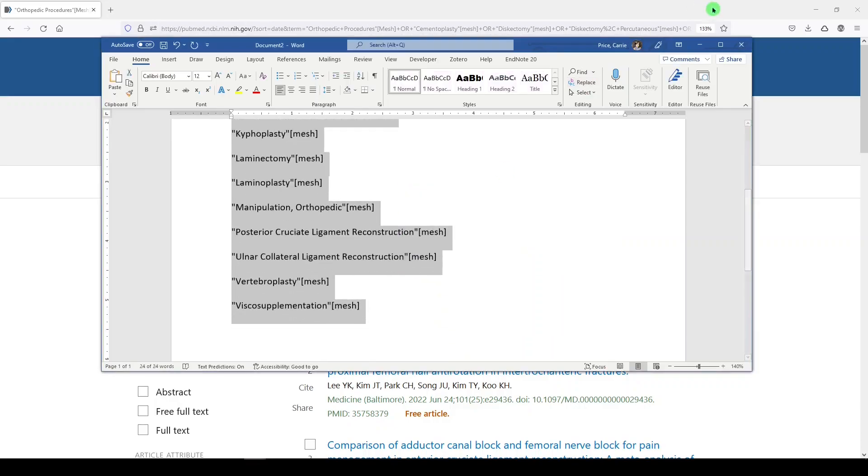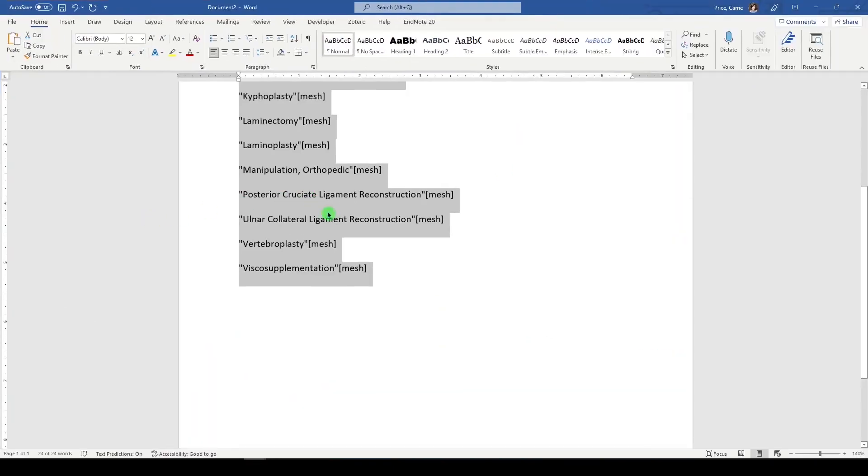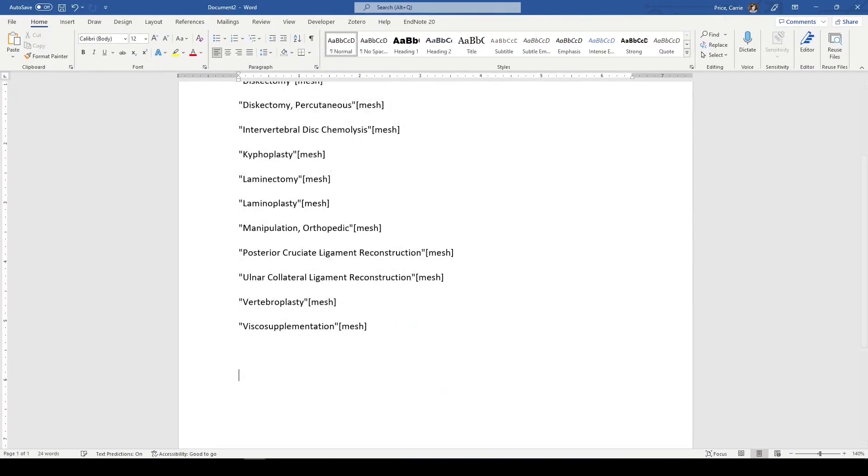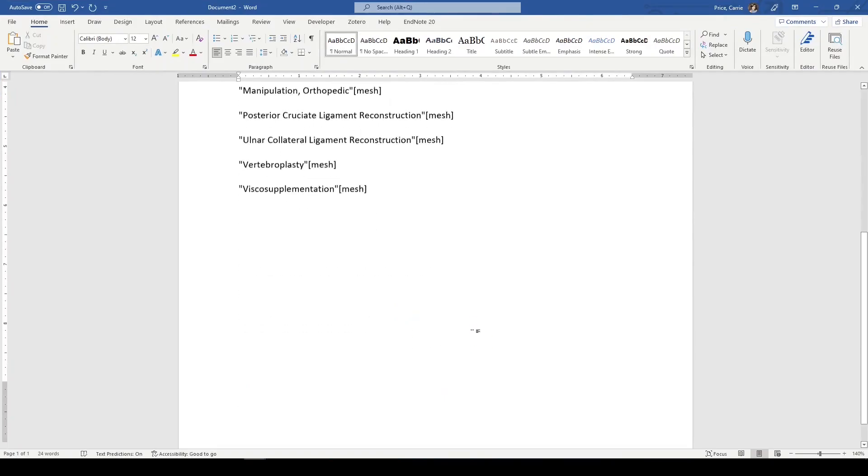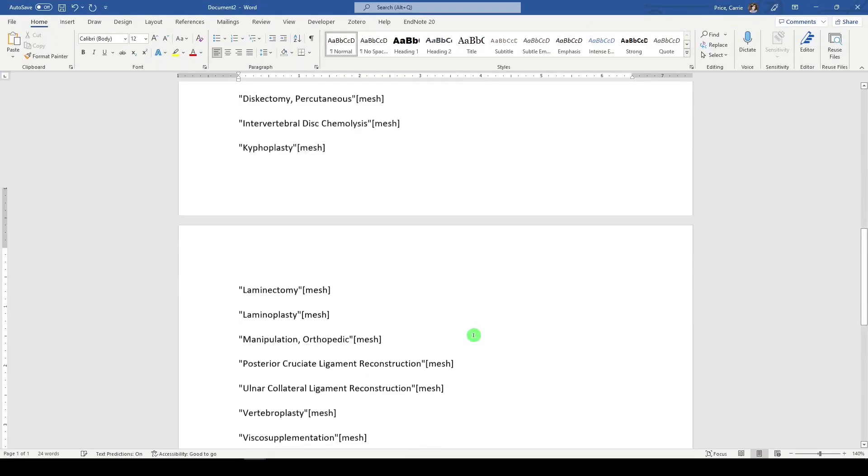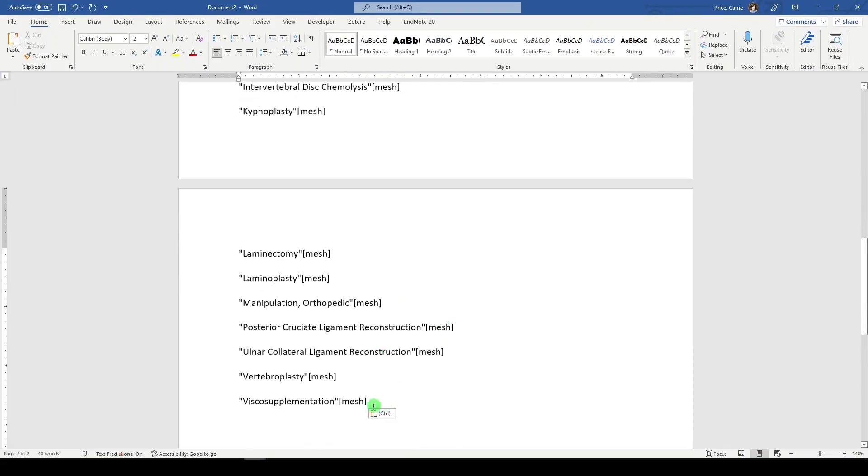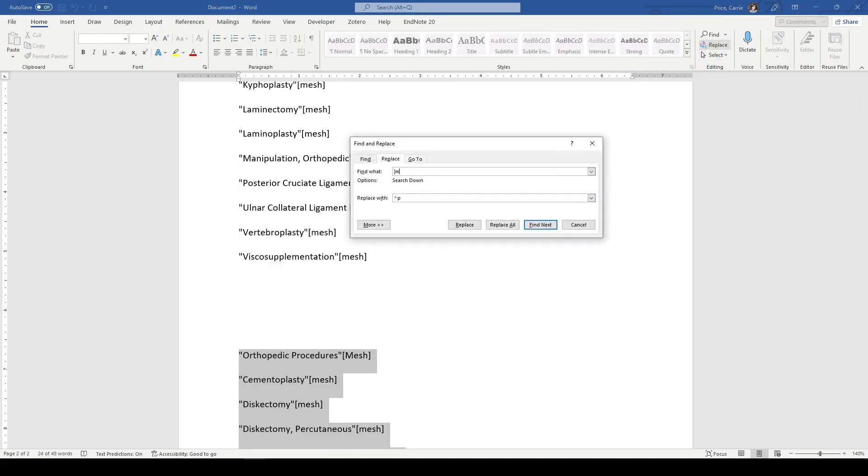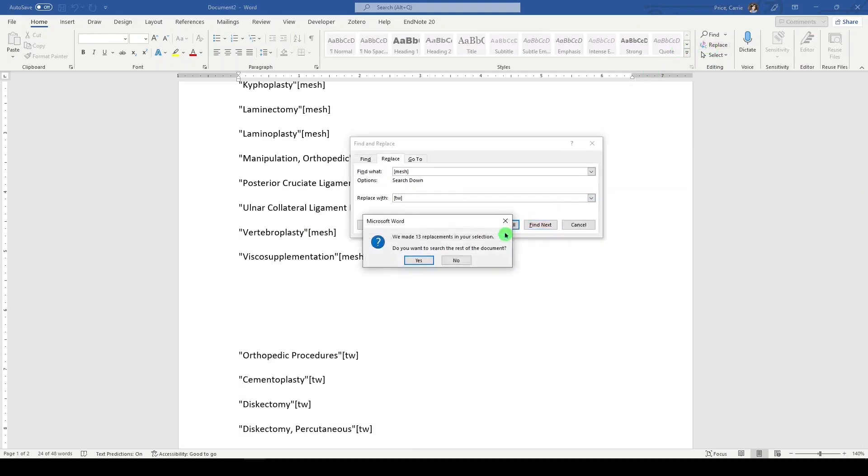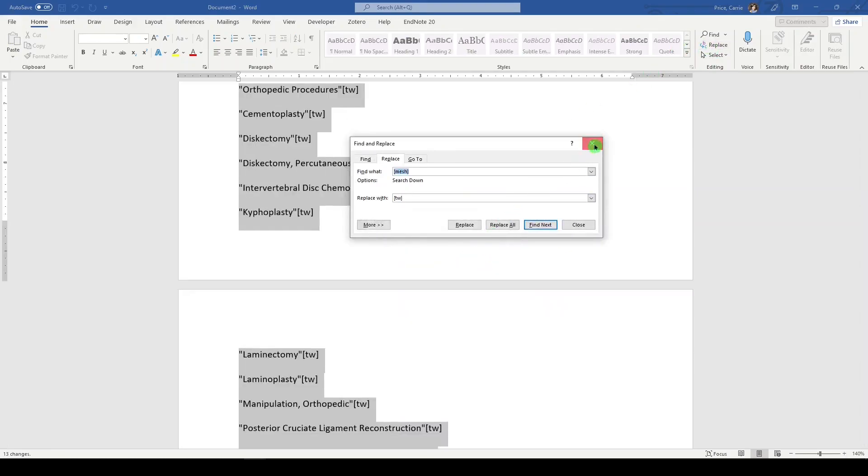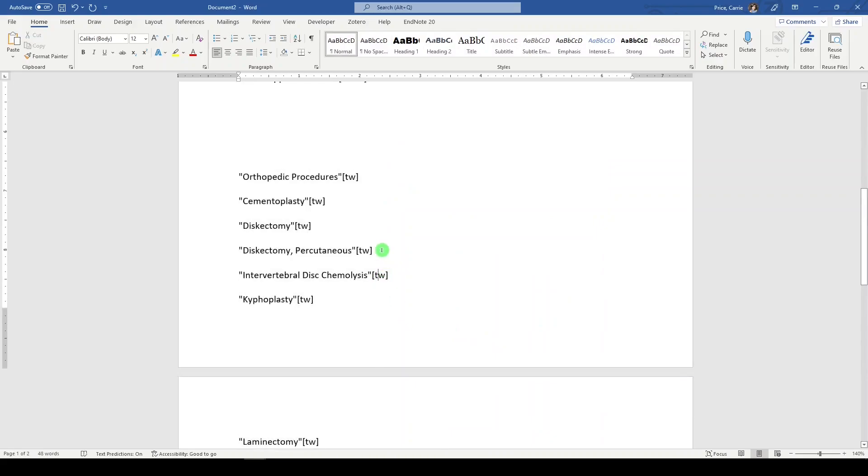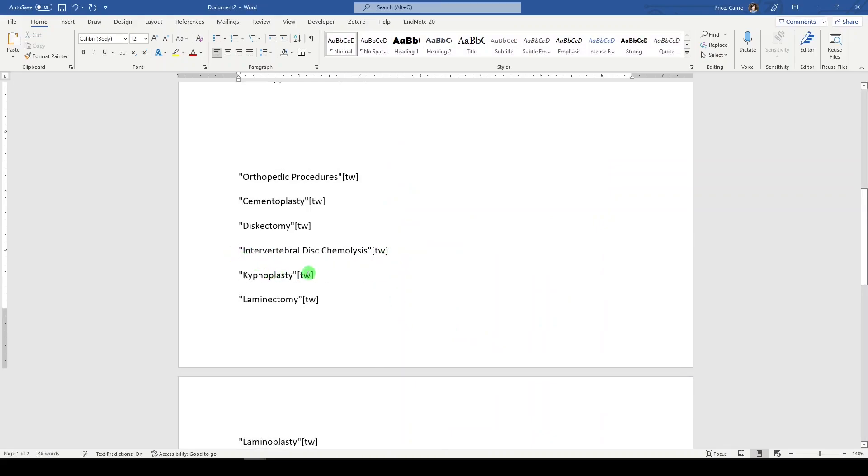And what I'm going to do is copy, put them down here, paste. And so this duplication of our mesh terms, I'm just going to replace mesh with TW. Replace all. No. I'm going to take out the reversed index terms. They're not really going to help us.